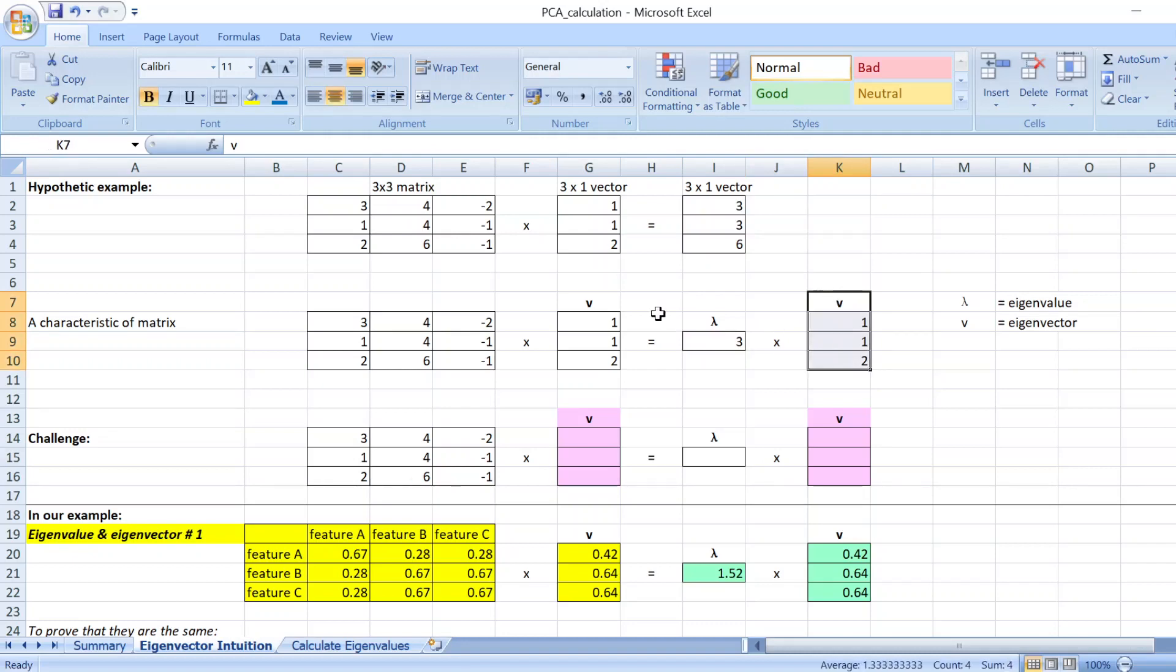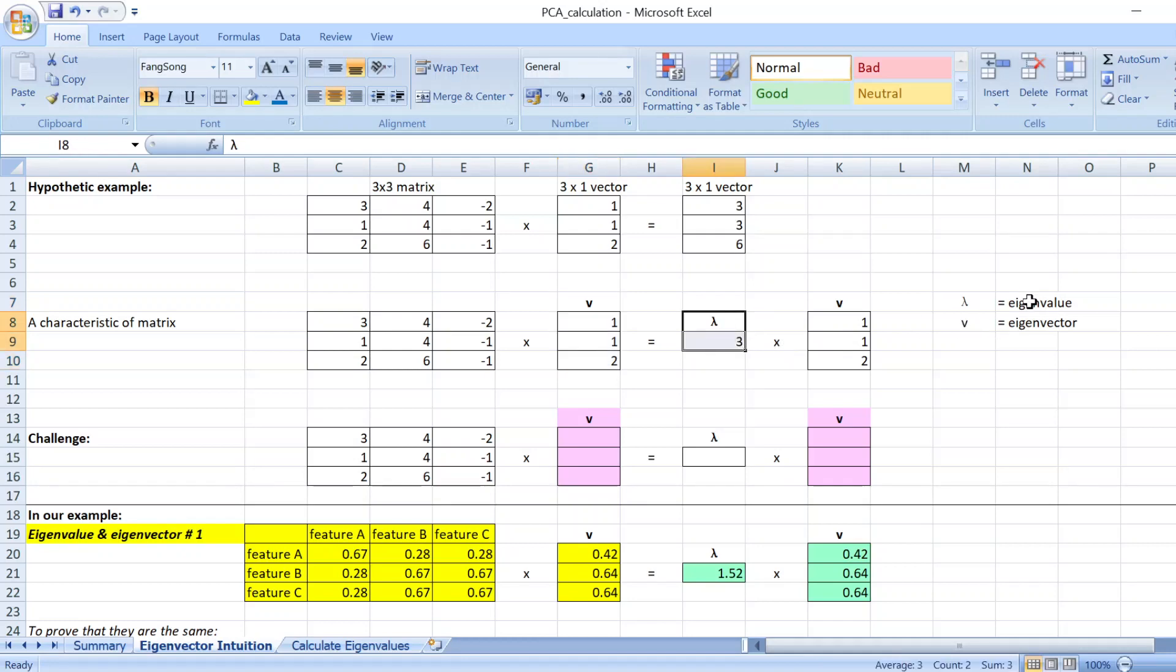So the vector here, we call it eigenvector. And the value here, lambda, you call it eigenvalue.